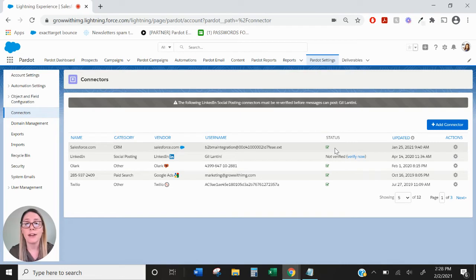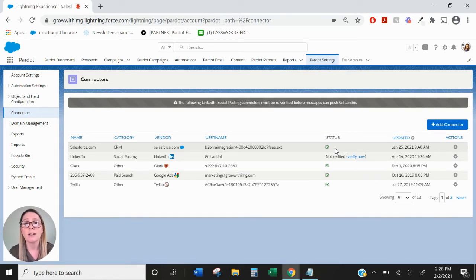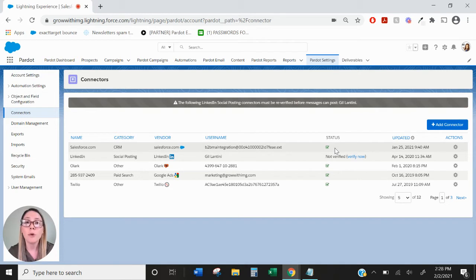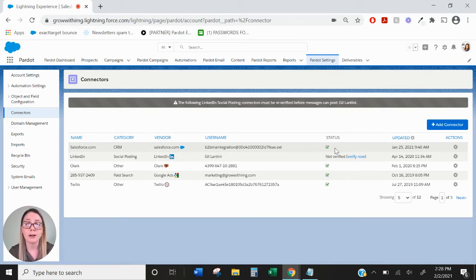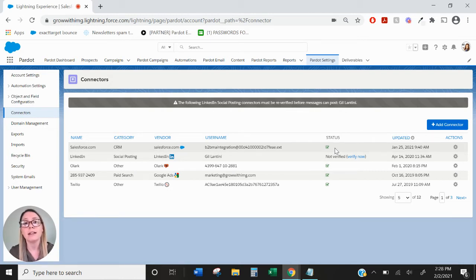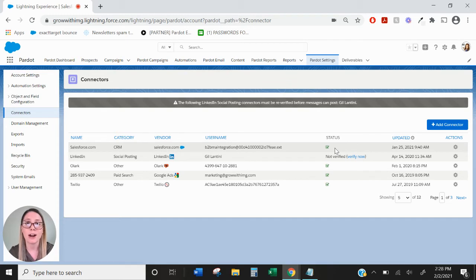Another thing to note: any records, leads or contacts that were created before the connector was verified will not automatically pull into Pardot. You would have to make reports of your leads and contacts in Salesforce, export them, and import them into Pardot for a full database import.